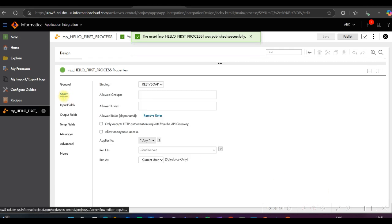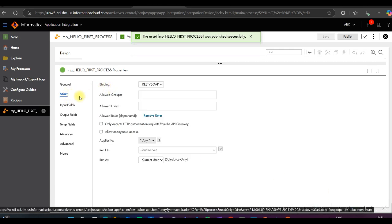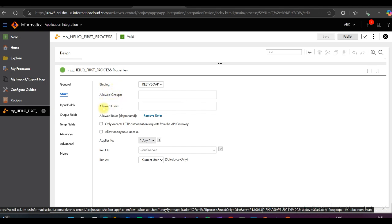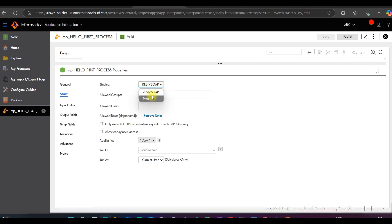Now we can see the Start properties. There are many options: Binding, Allowed Groups, and Allowed Users. Binding has two options — REST and SOAP. Allow Groups and Allow Users are created by the administrator, and we can configure who can invoke this process.